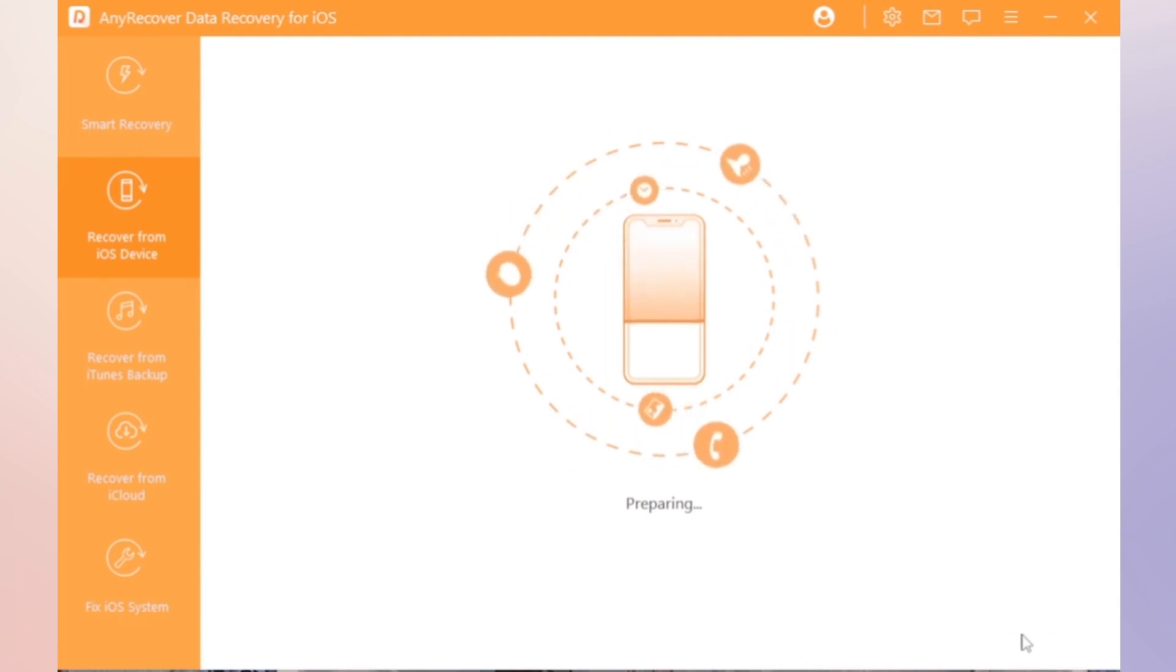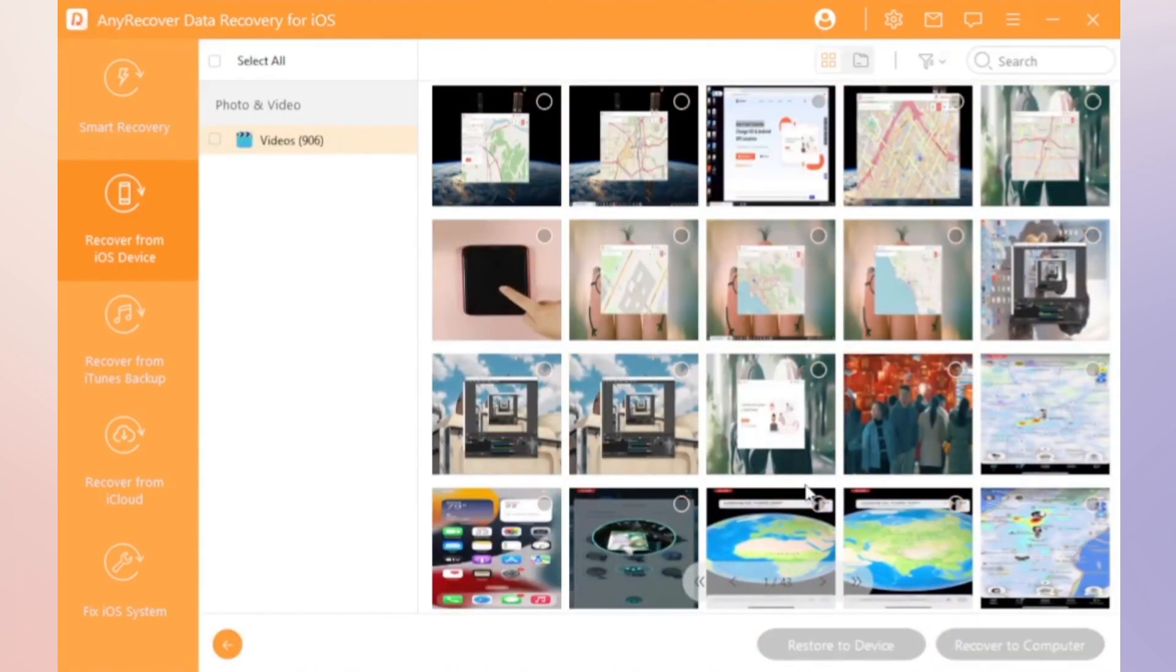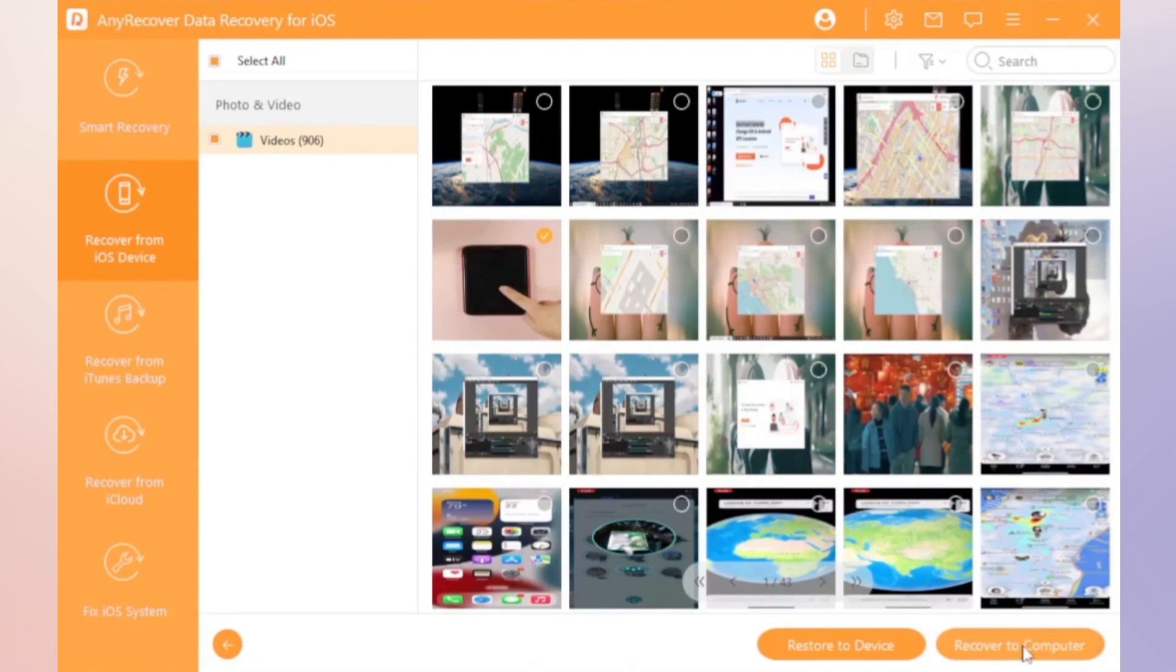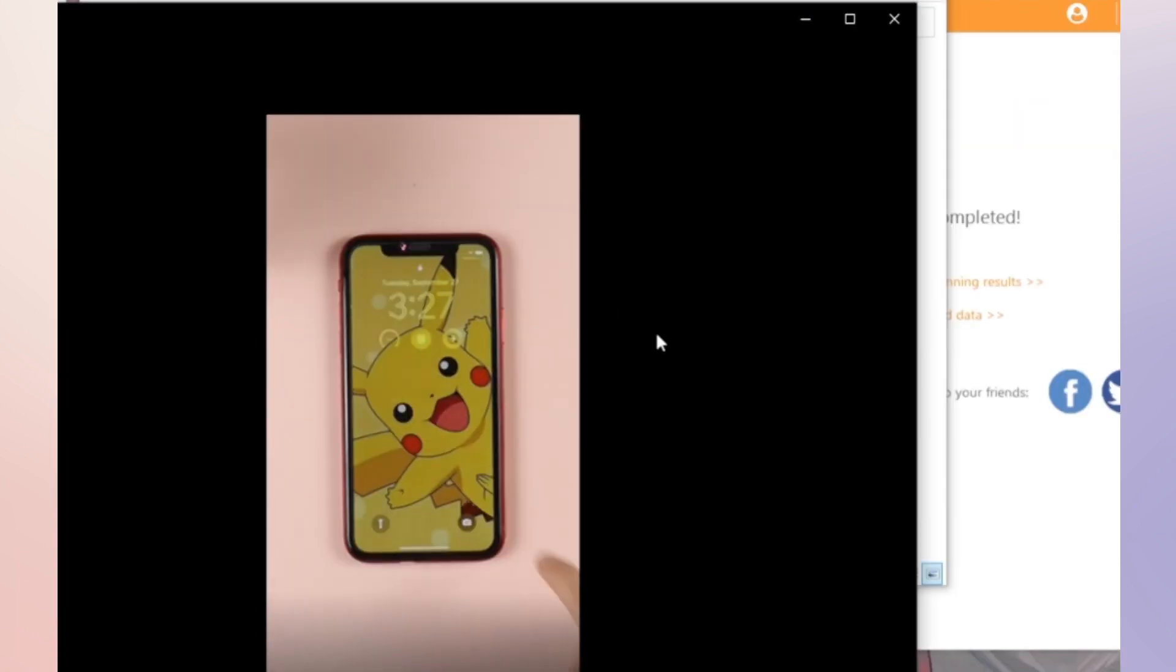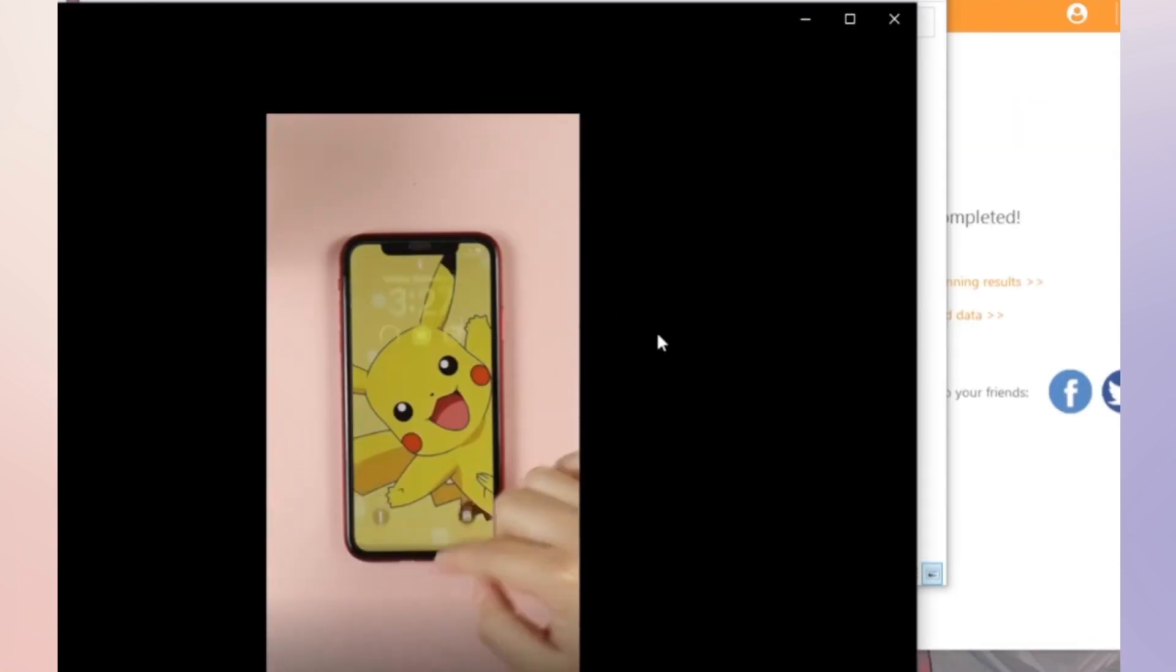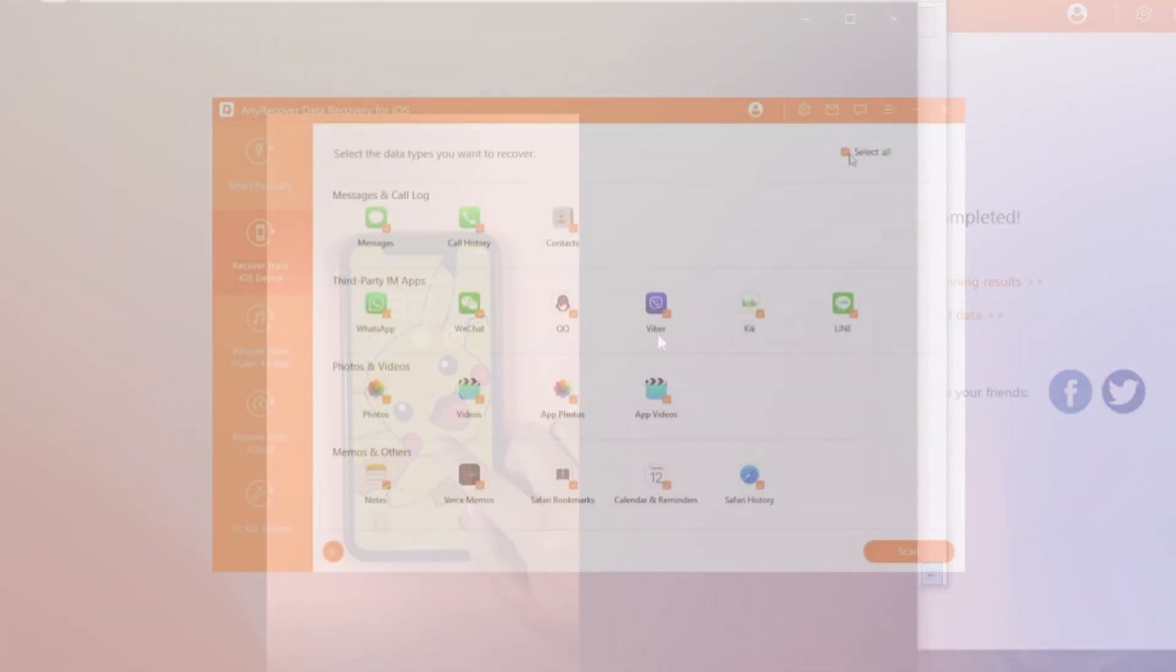Now AnyRecover can scan all the videos. And all you need do is select the deleted video and check them on your computer or iPhone.